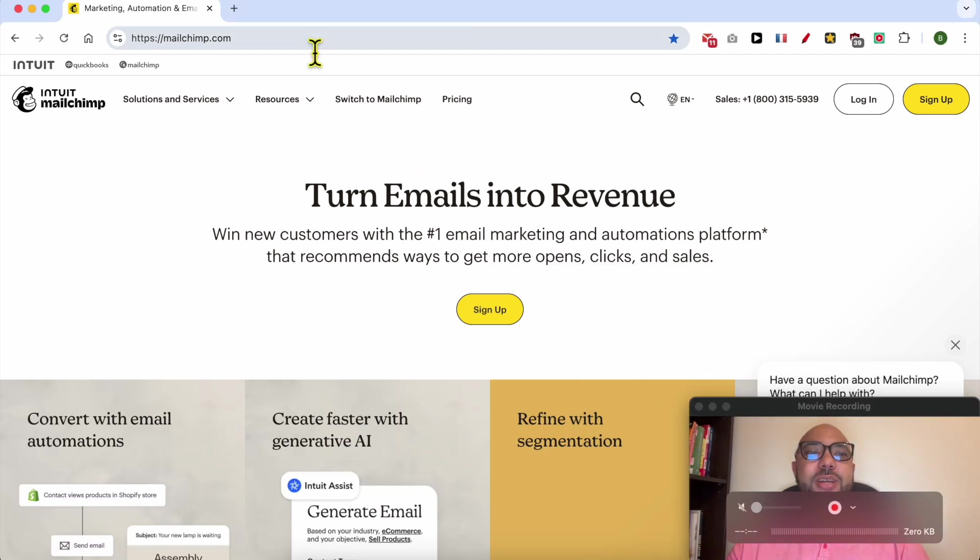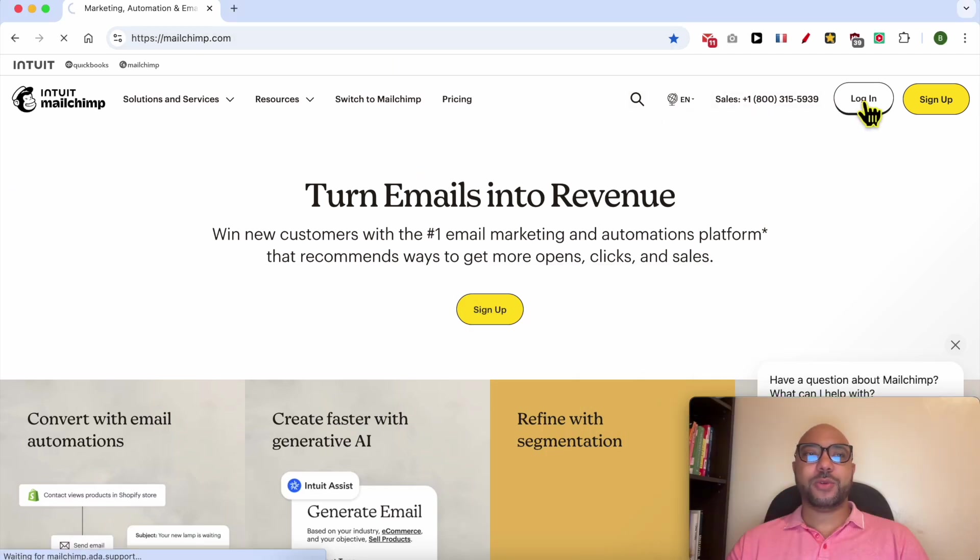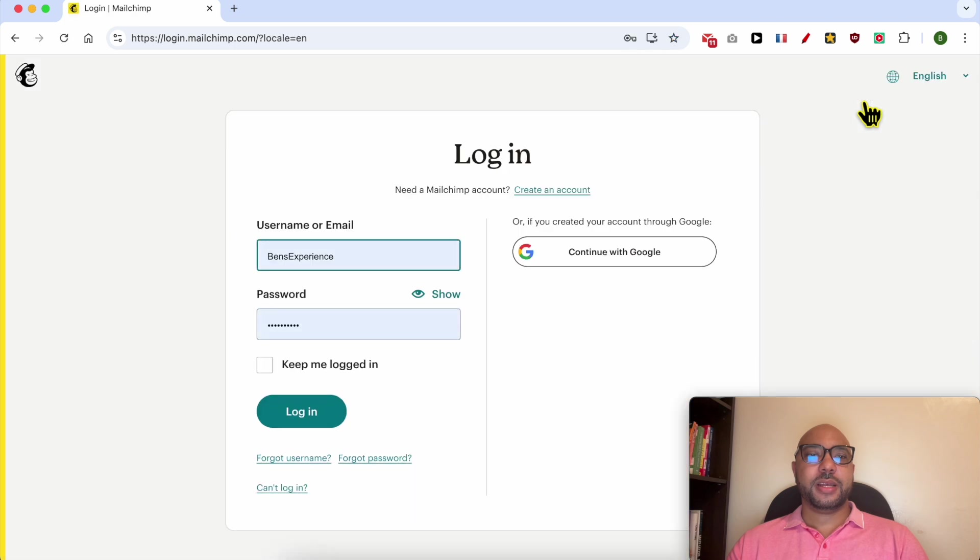This is the Mailchimp.com website. First, I will log in to my account by filling in my username and password, then click on login.